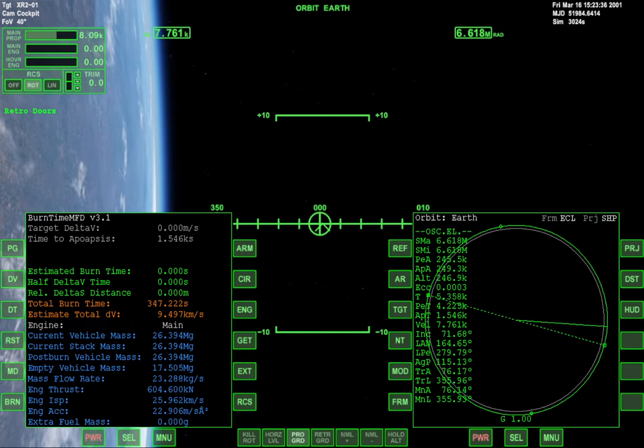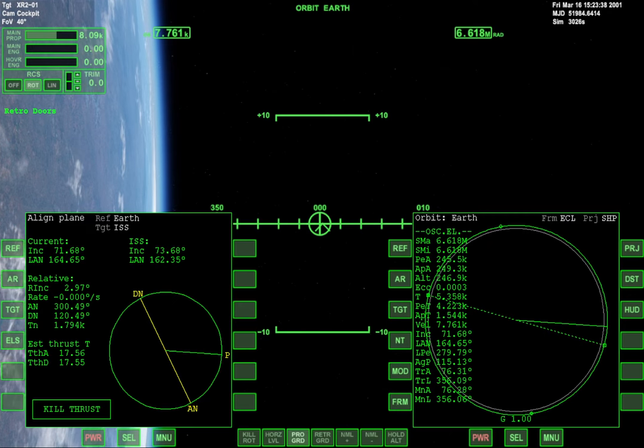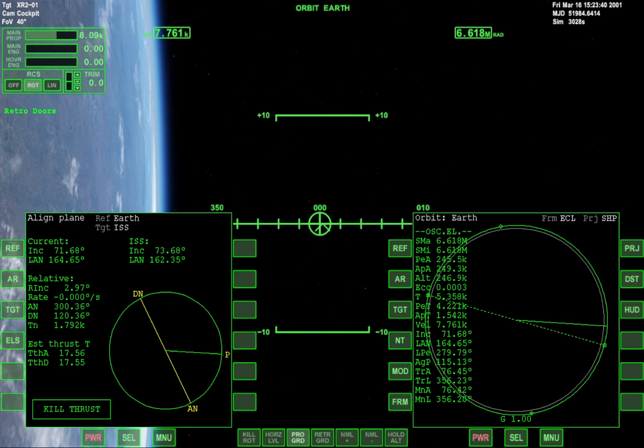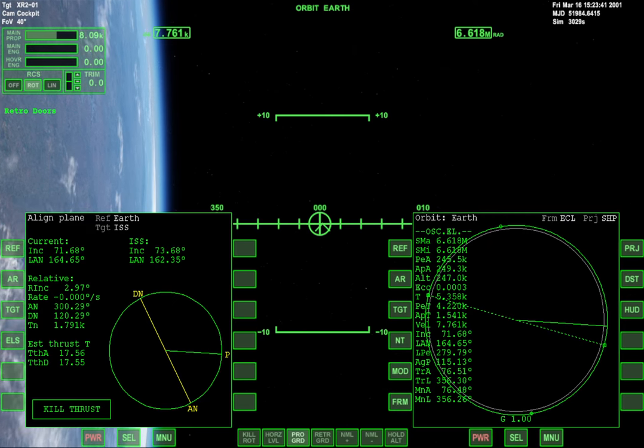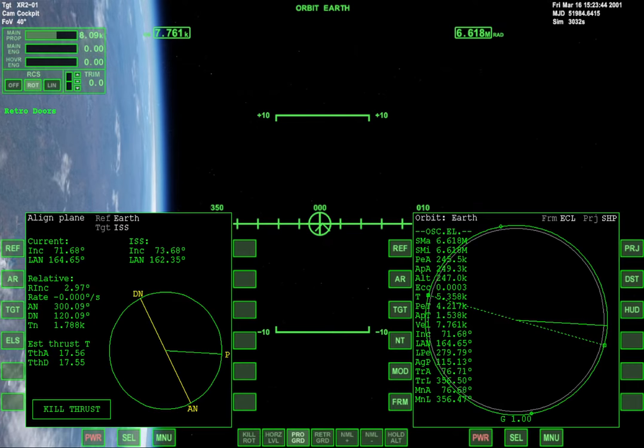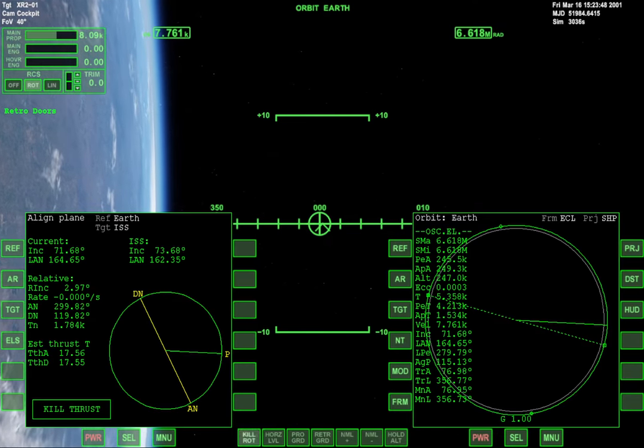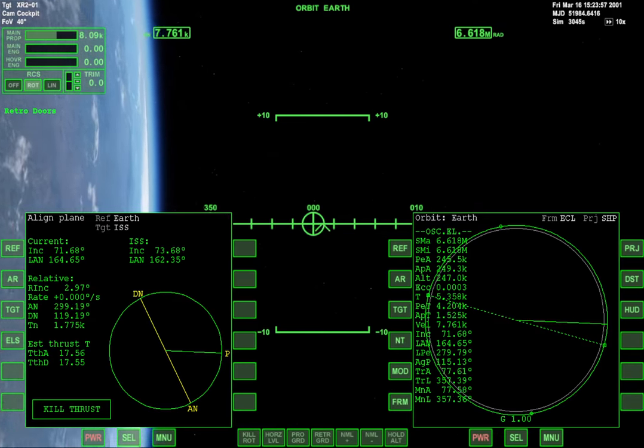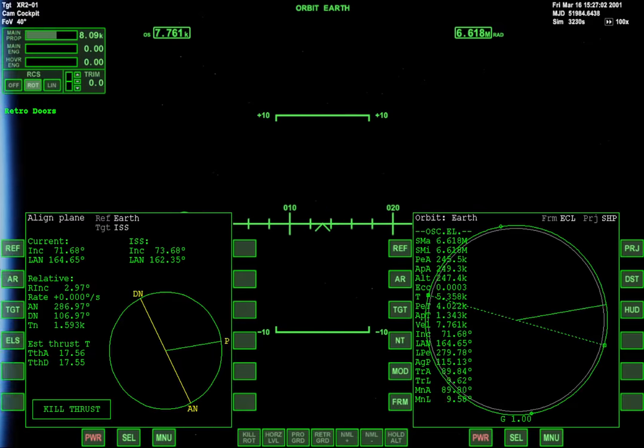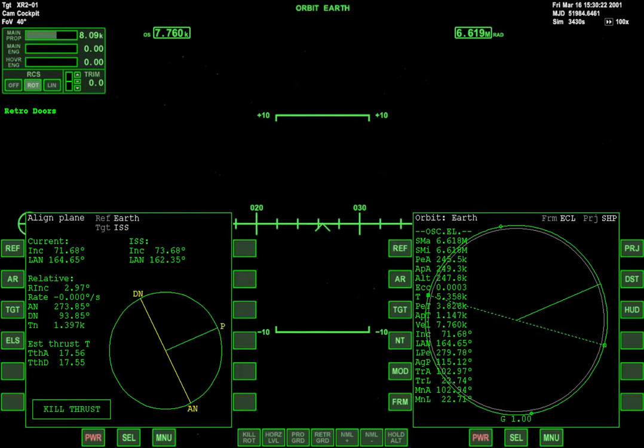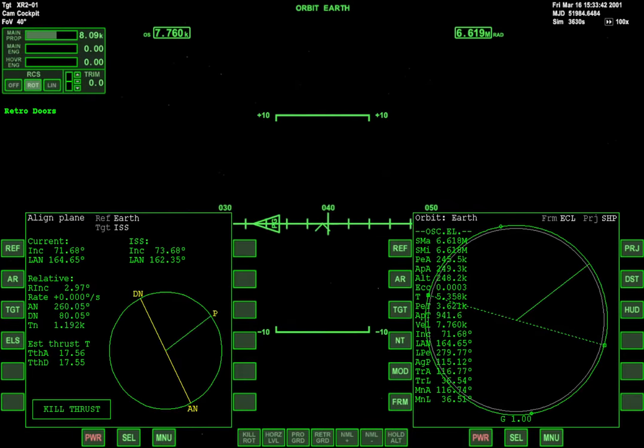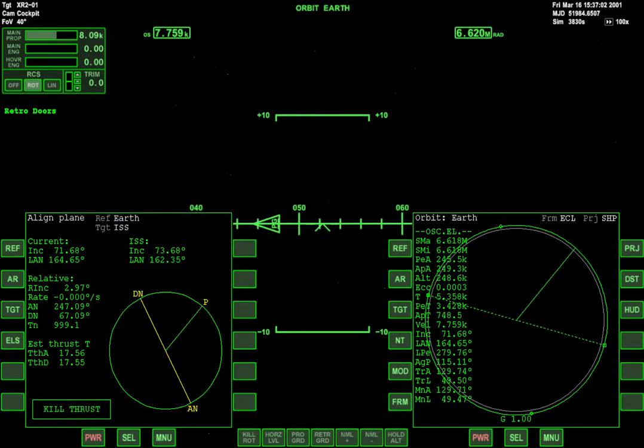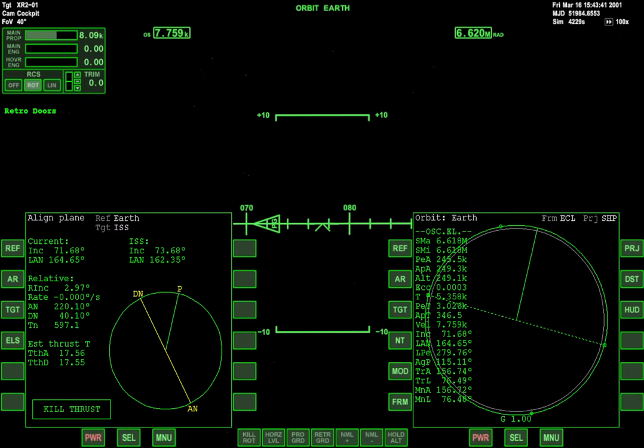Okay. Let's go back to Align Plane. We'll need 17 seconds of thrust. We're heading towards the descending node, which means that we will be in normal plus.